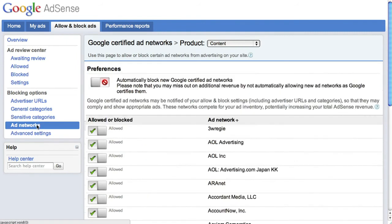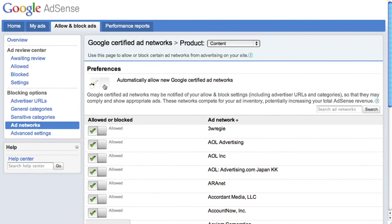The Ad Networks page allows you to allow and block Google-certified ad networks. We recommend you allow all of them, as more ad networks mean more competition to appear on your site. This allows you to generate the most profit for every ad unit.